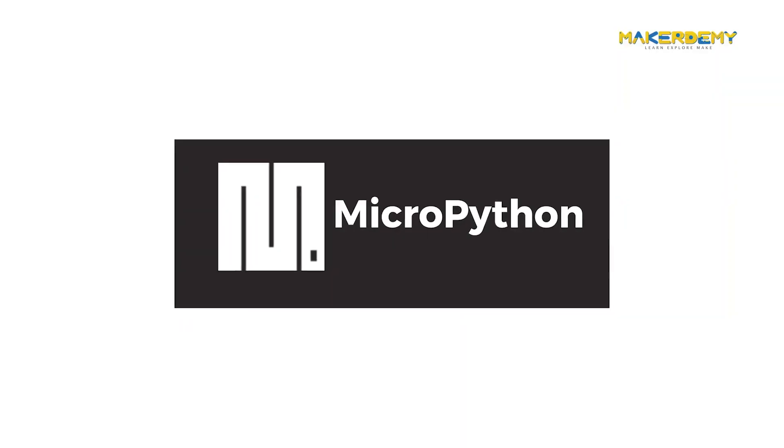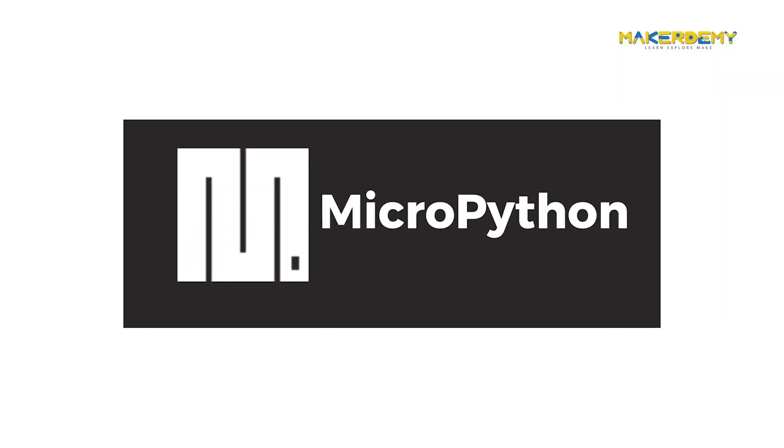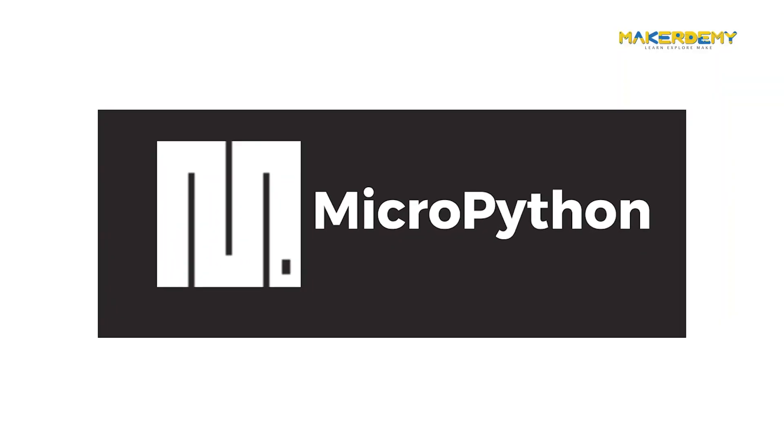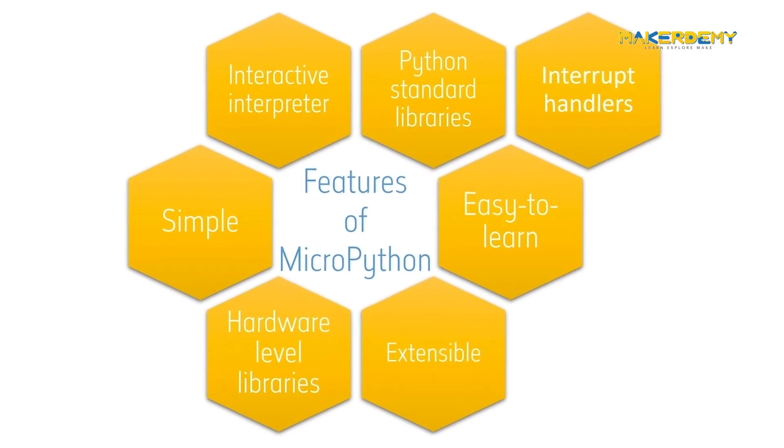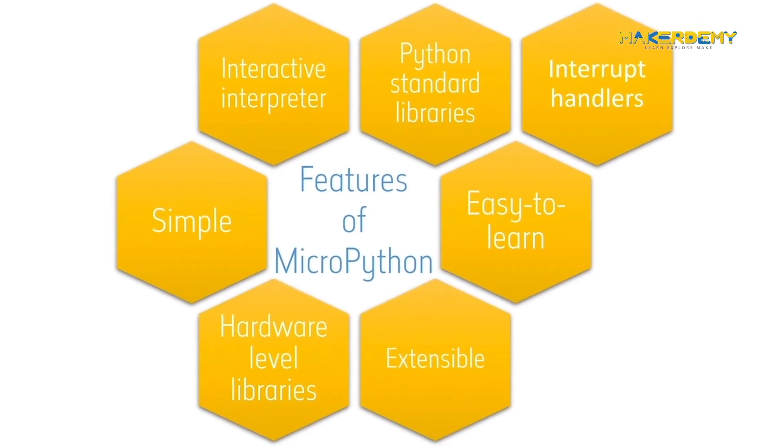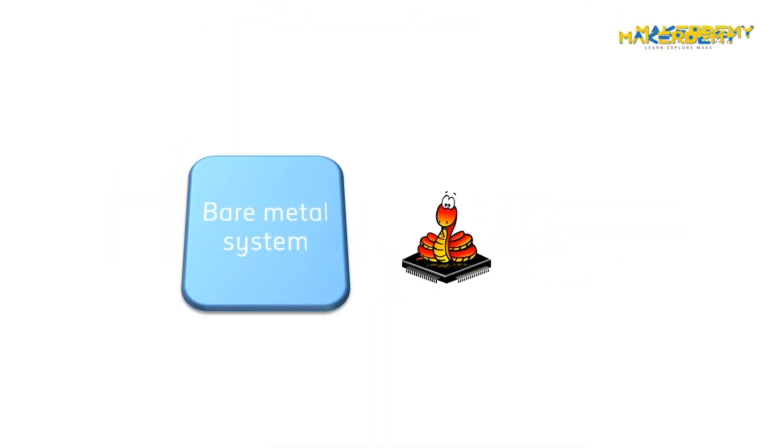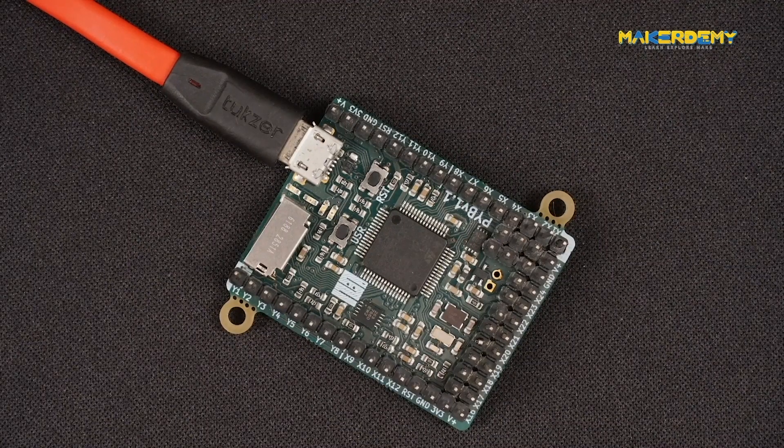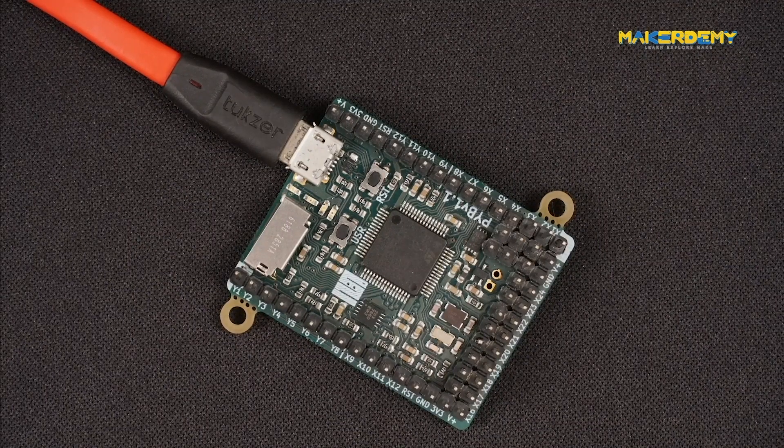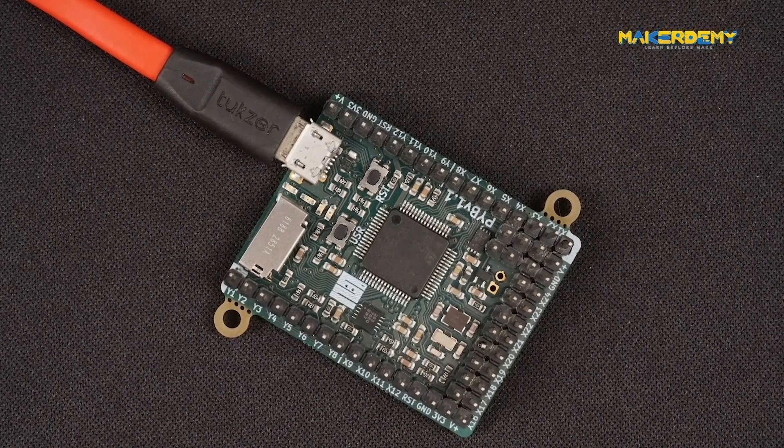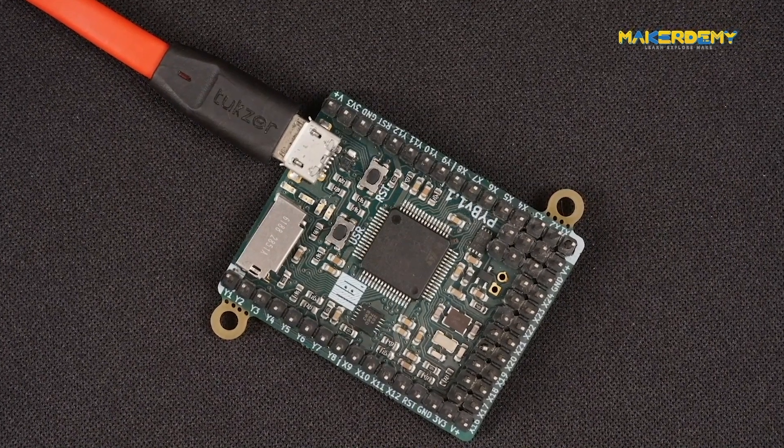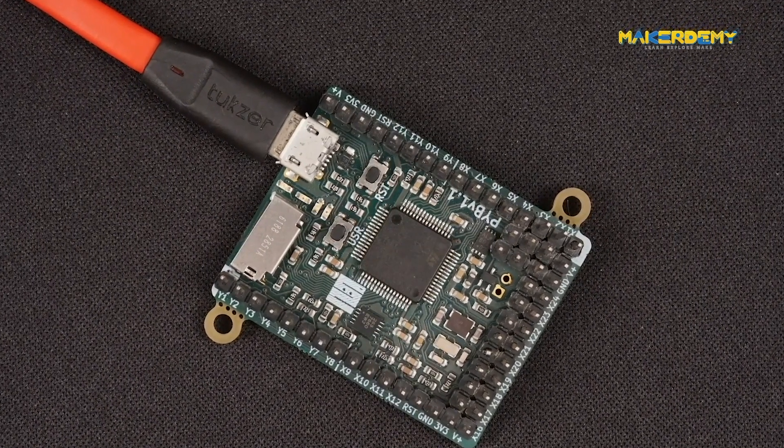We will get started with what is MicroPython. We will explore the features of MicroPython, its limitations, the bare metal approach and its libraries. And also, we will explore what is PIBOARD, its features and how it can be used as a development board.